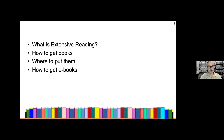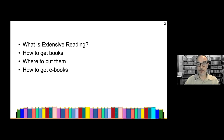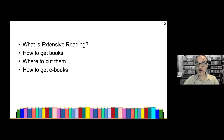Just an outline of what I hope to talk about over the next 50 minutes or so. First, briefly, what is extensive reading — I'll keep that fairly brief. Next is how to get books, where to put them, and then how to get ebooks.